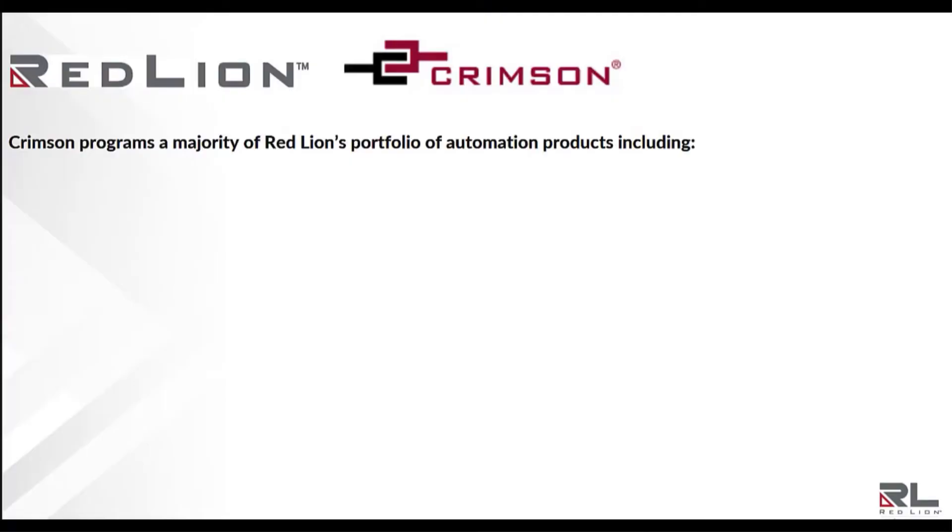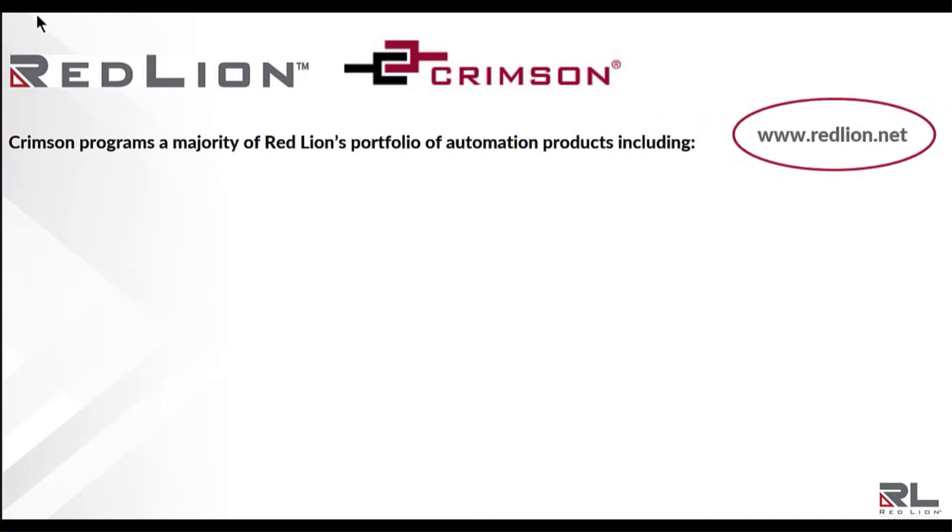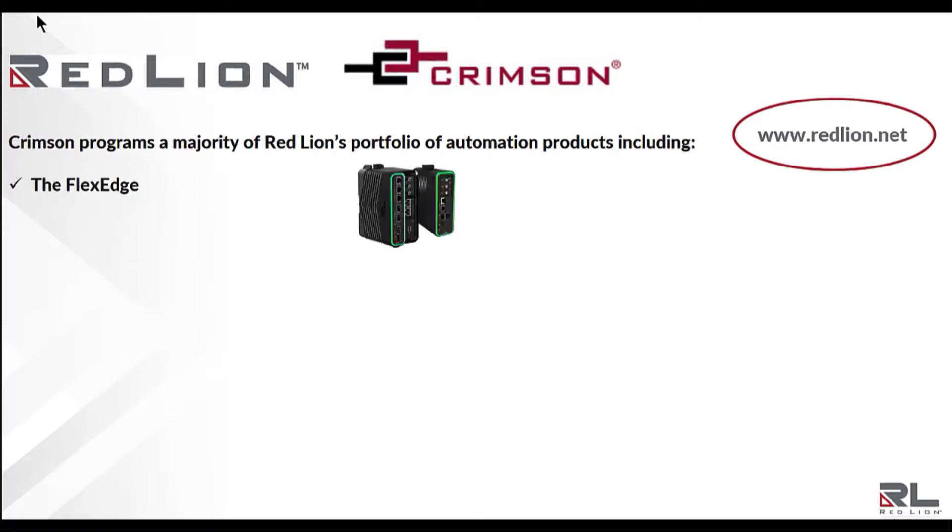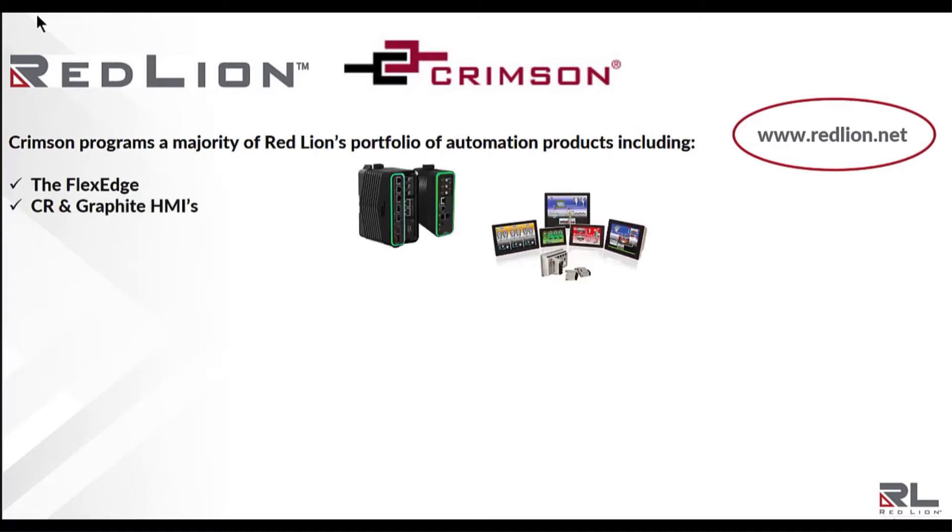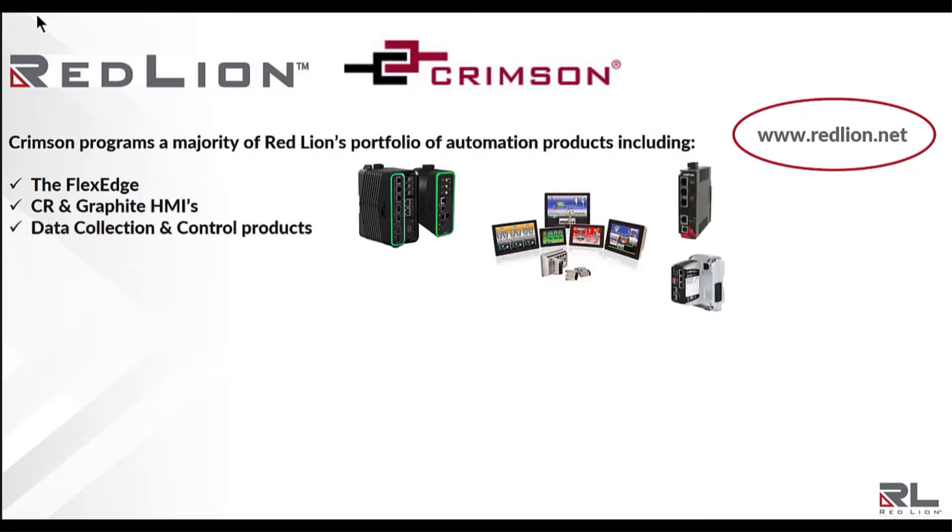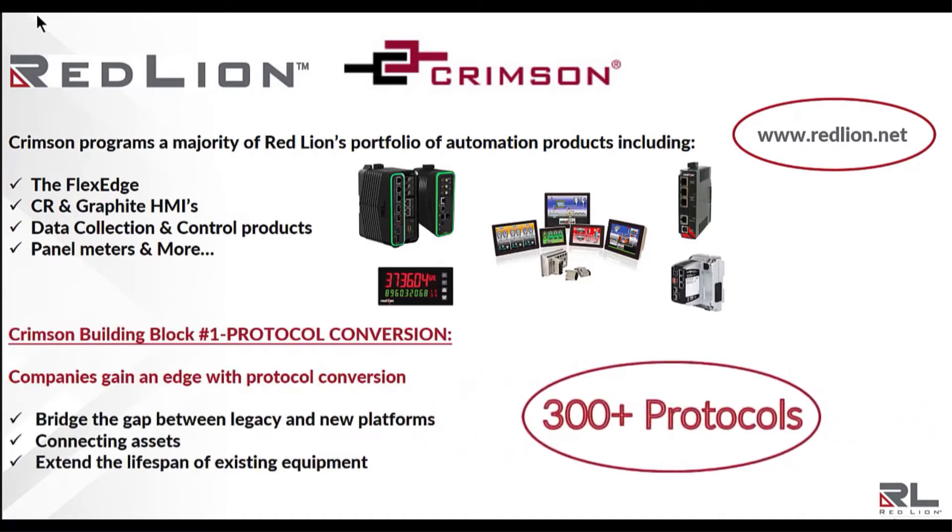Crimson is a no charge software that's available for download on redlion.net. This powerful software programs a majority of Red Lion's portfolio of automation products including the FlexEdge, CR and Graphite HMIs, data collection and control products as well as panel meters and more. There are 300 plus protocols to choose from, making Crimson's library of protocols the largest in the industry.